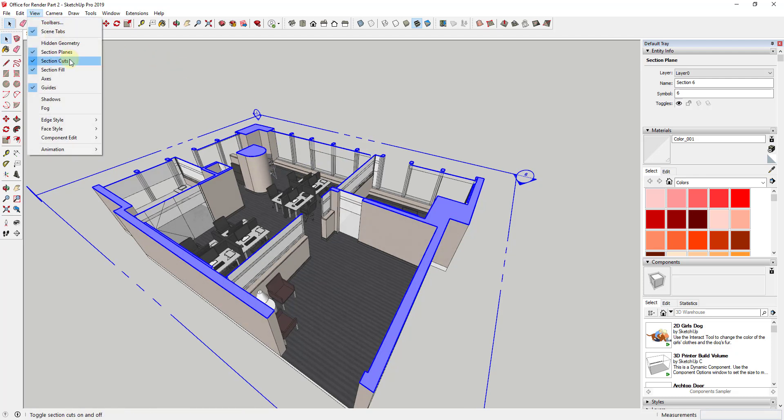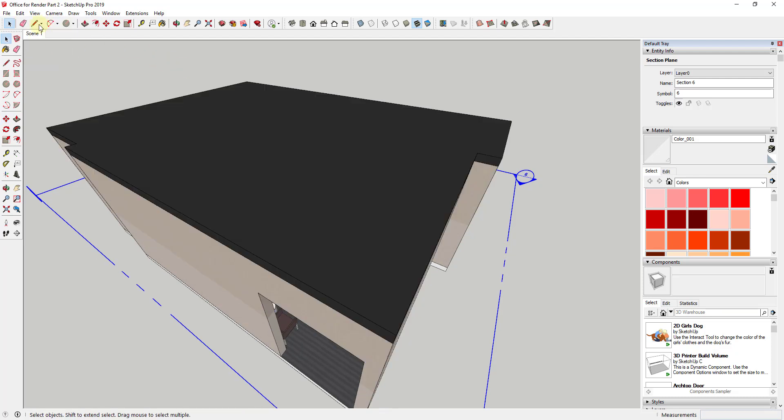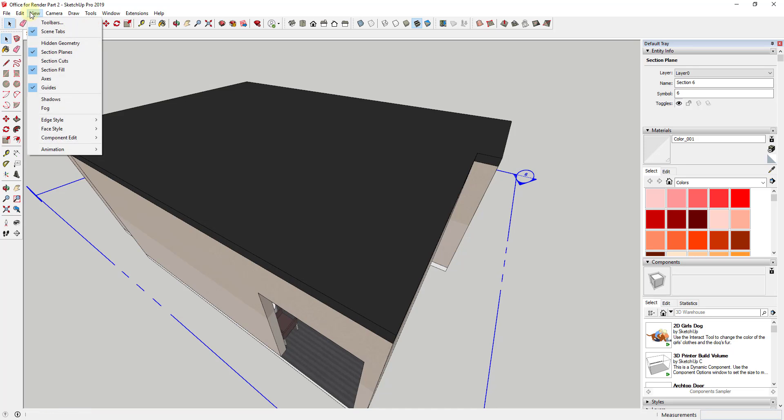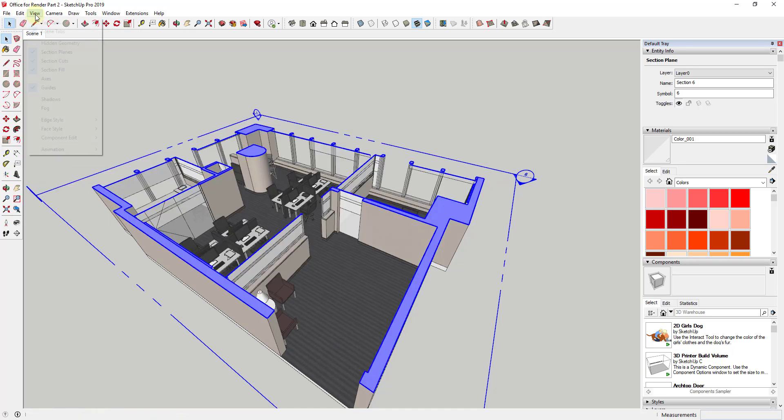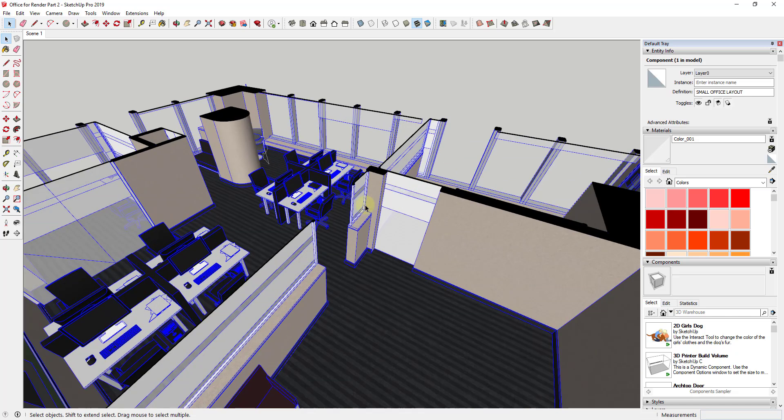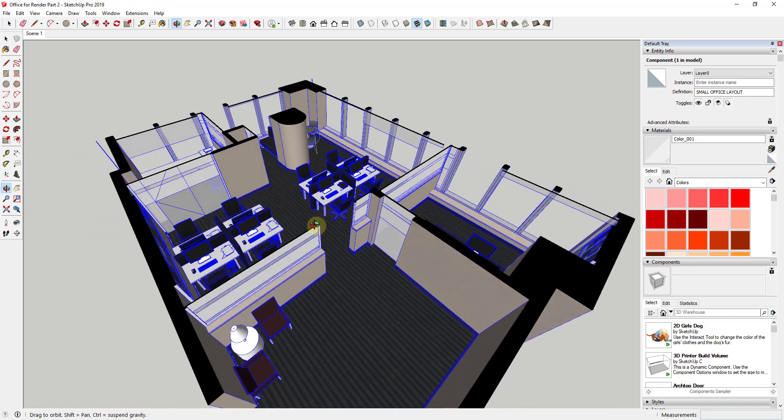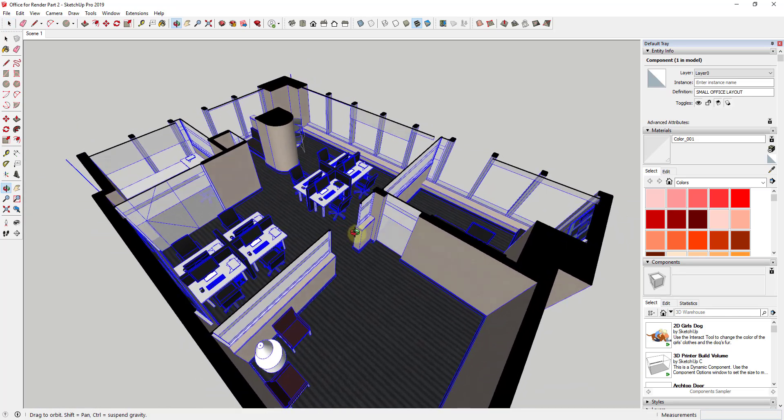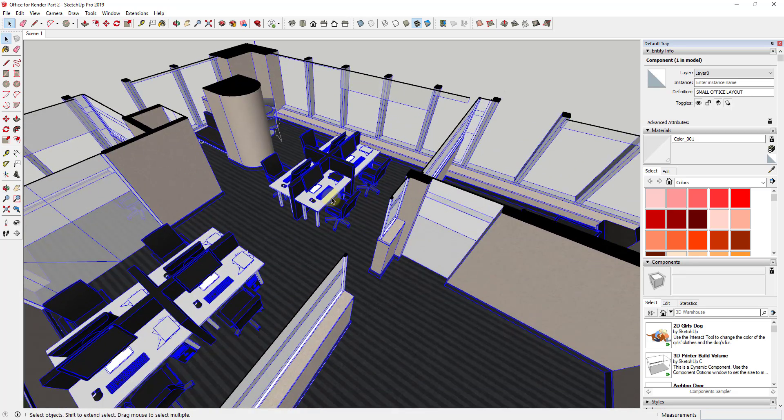But this is basically going to give us a section cut view so that I can actually see inside of this building and I'm going to take it down to where I can't see the lights anymore. Then I'm just going to go to my view and I'm going to turn section planes off because I don't want to accidentally select that every time I'm inside my model. And so once we do that we can start swapping out this furniture.